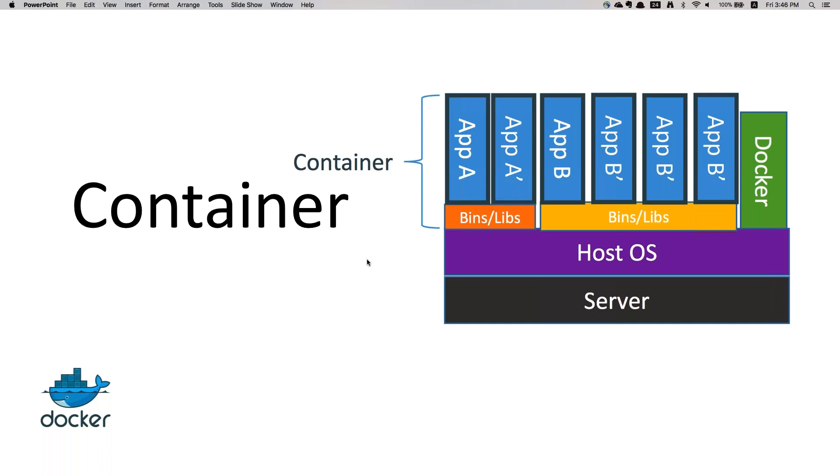These orchestration tools can help migrate or get the containers created somewhere on some other server automatically, without any major downtime. That's how container technology works.